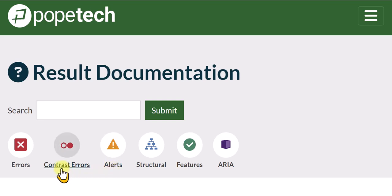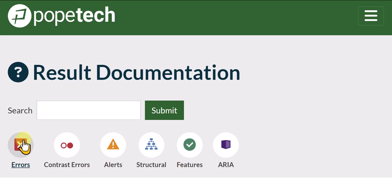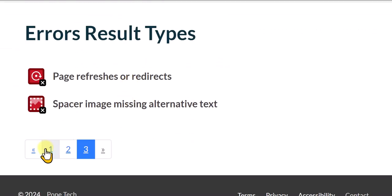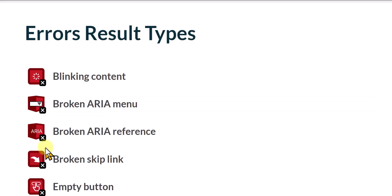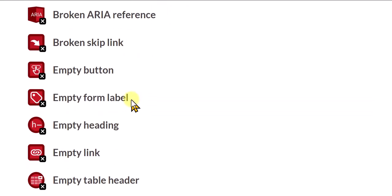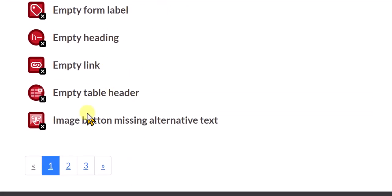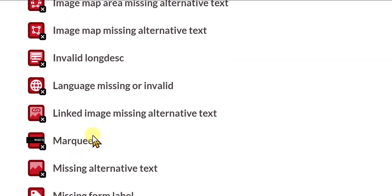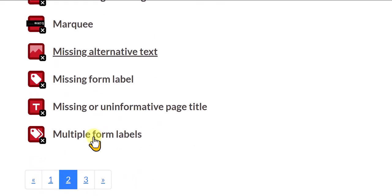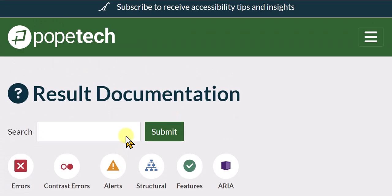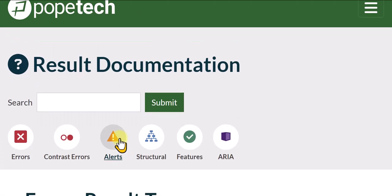There are 22 error result types. So if I click here and I scroll down, there's quite a few errors, 22 different errors, and not all of them are relevant to what we're interested in looking at as instructors as far as our Canvas courses are concerned.